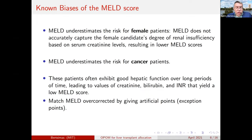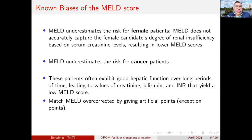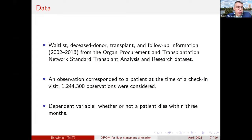Second, MELD underestimates risk for cancer patients. These patients often exhibit good hepatic function over long periods, leading to low values of creatinine, bilirubin, and INR — the three MELD factors — resulting in low MELD scores. The nation has tried to overcorrect by manually giving what are called exception points to cancer patients. However, this method has not been fully tested for accuracy and, as I will indicate, it has overcorrected — going from underrepresentation to overrepresentation of cancer patients. Rather than doing that, we have taken a machine learning approach.